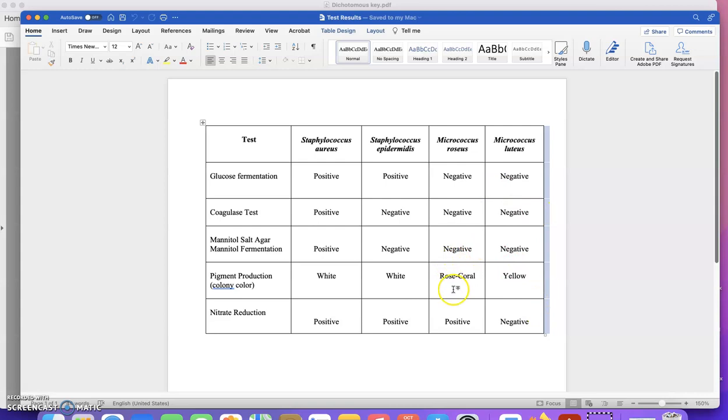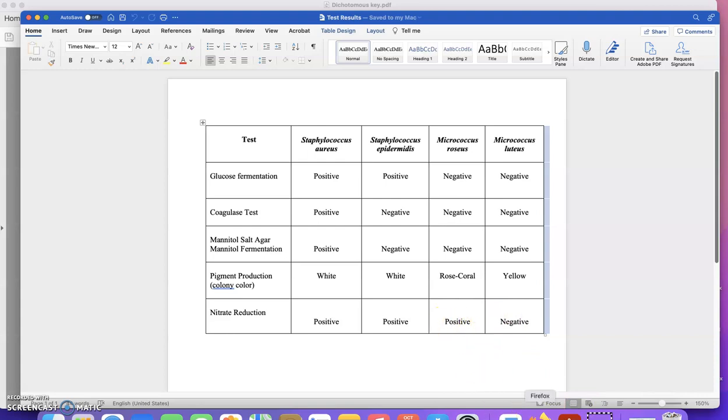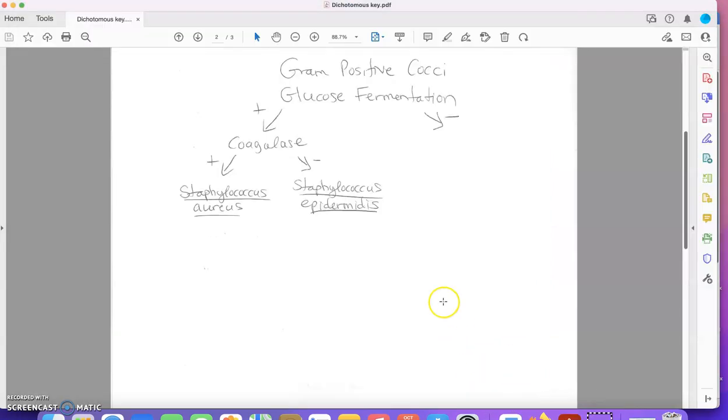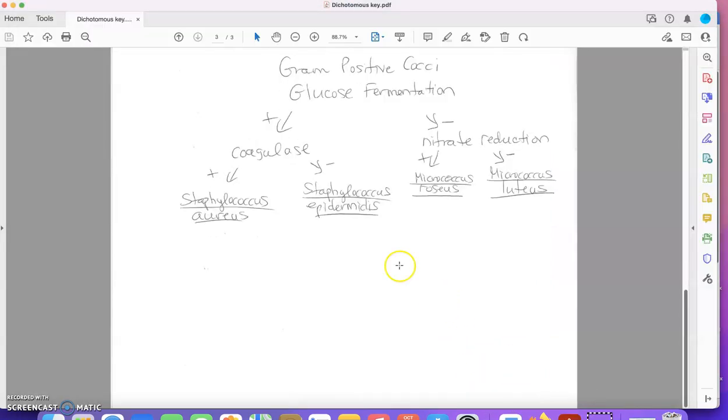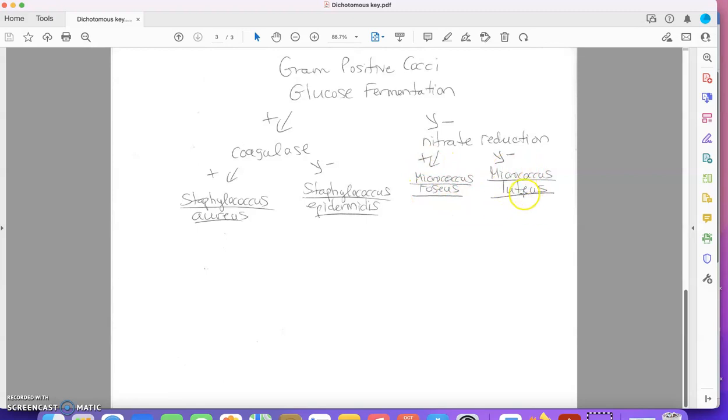I could use pigment production or I could use nitrate reduction. I'm just going to use nitrate reduction. So the next step in my key would be nitrate reduction, and then positive is Micrococcus roseus and negative is Micrococcus luteus.